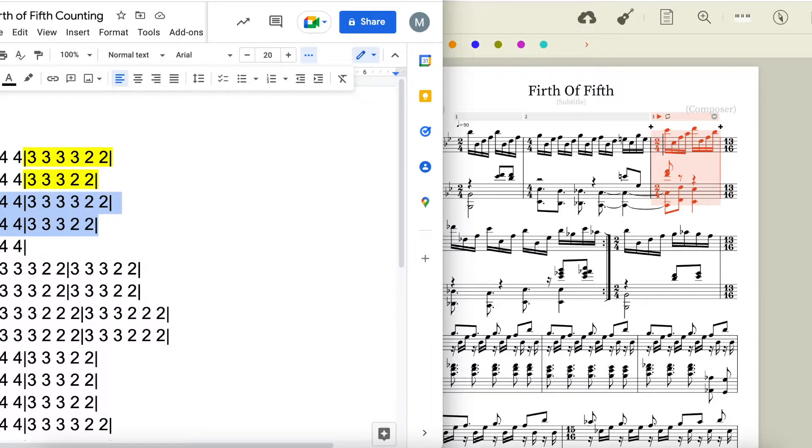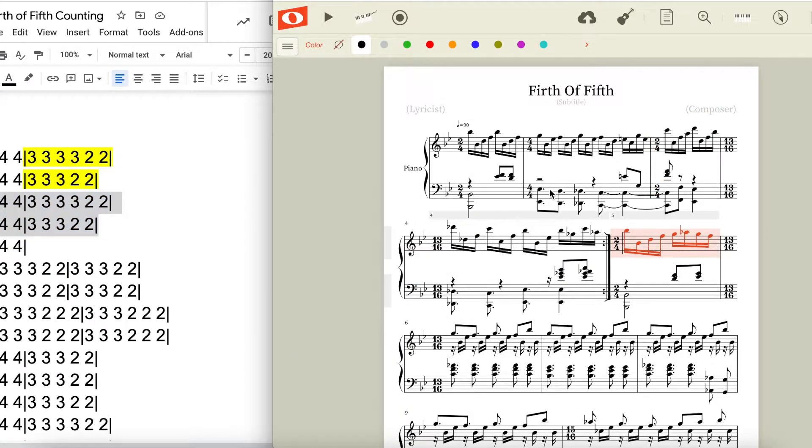The next two four measure begins the same way as the previous two four measures, but the second set of four is that turning pattern I mentioned earlier. This measure is mainly a transitional measure, and this pattern here moves the melody to the next section.